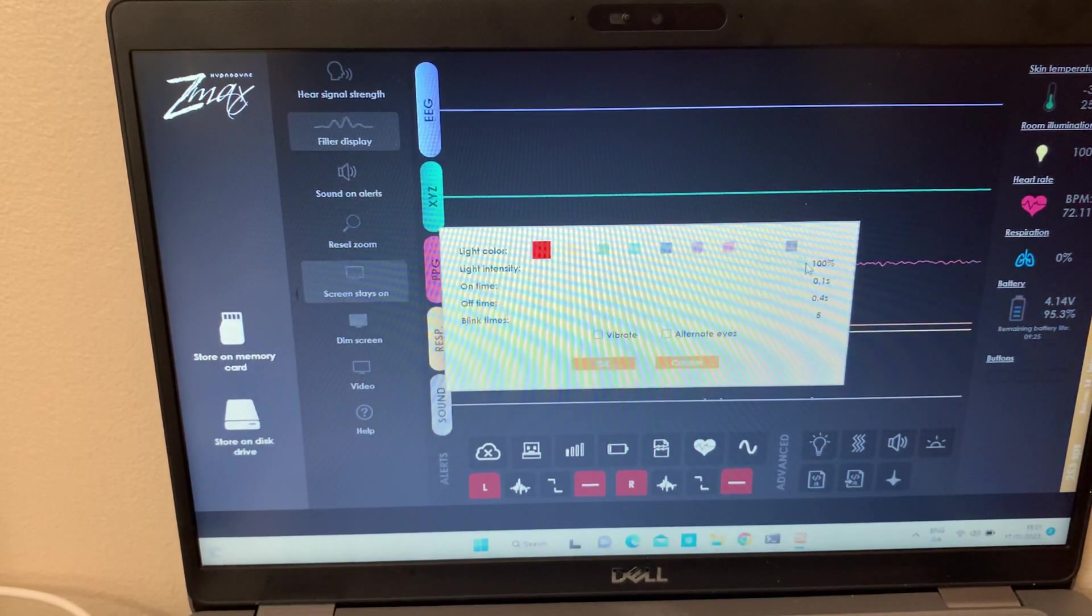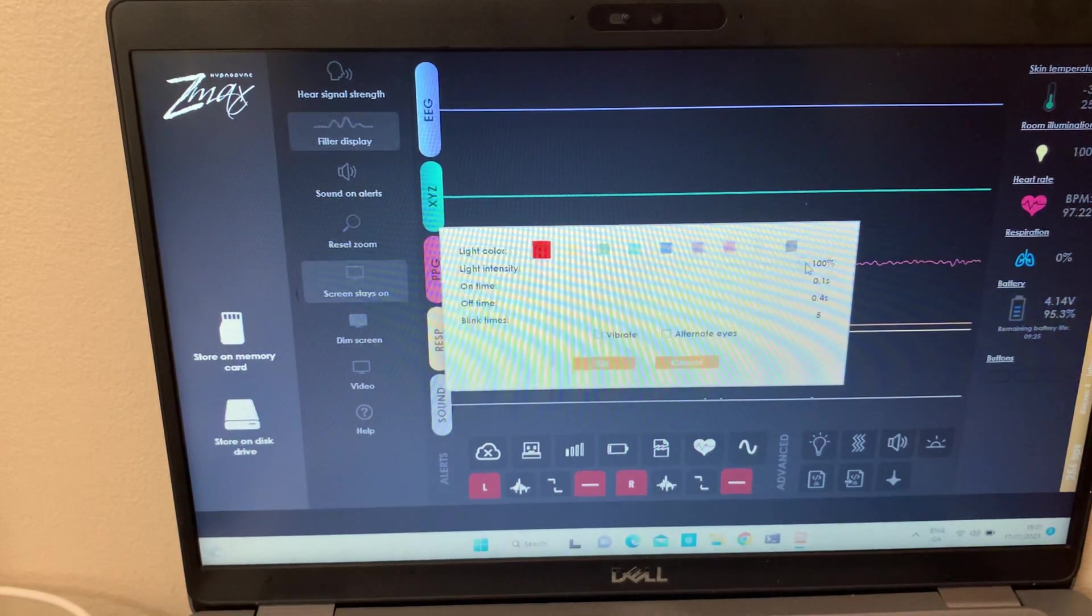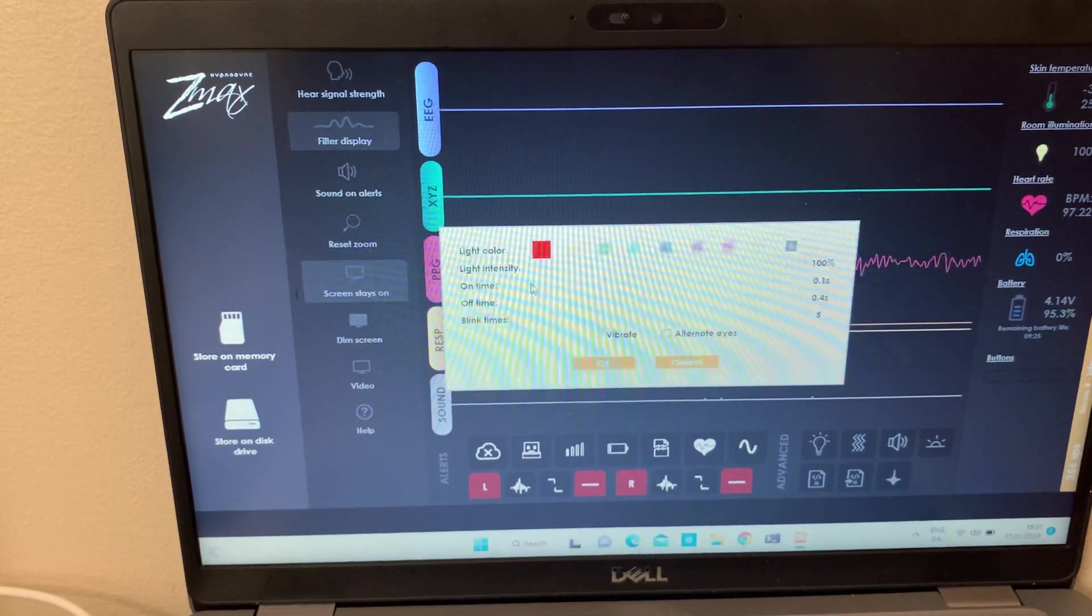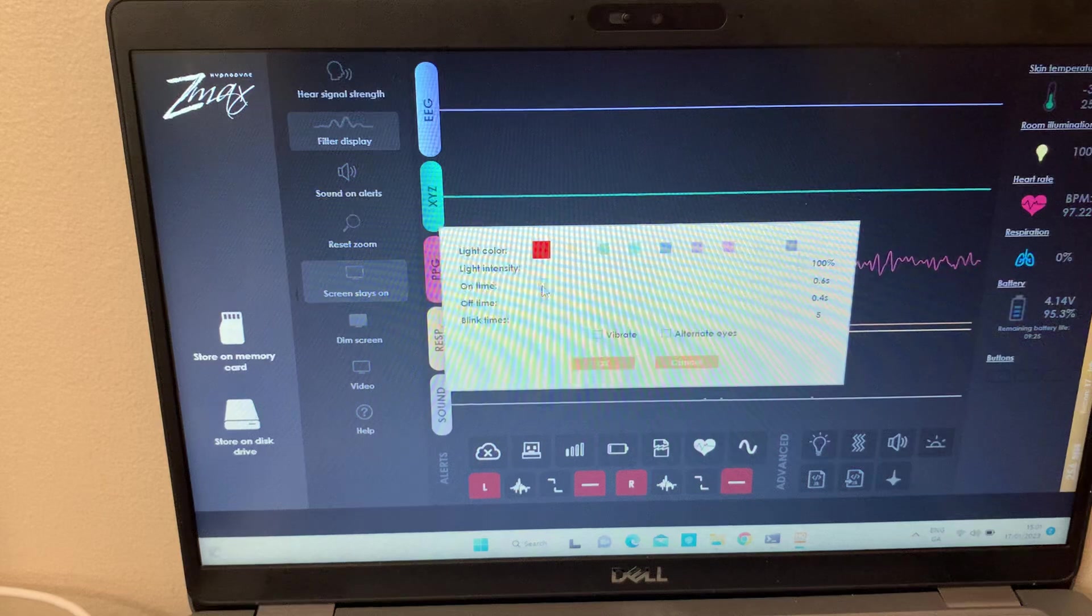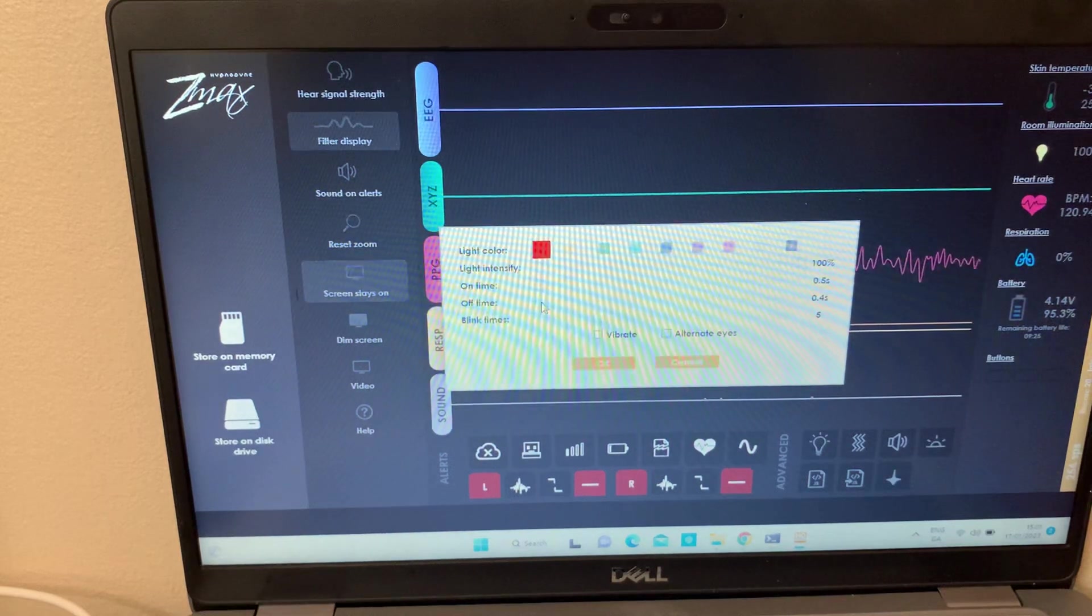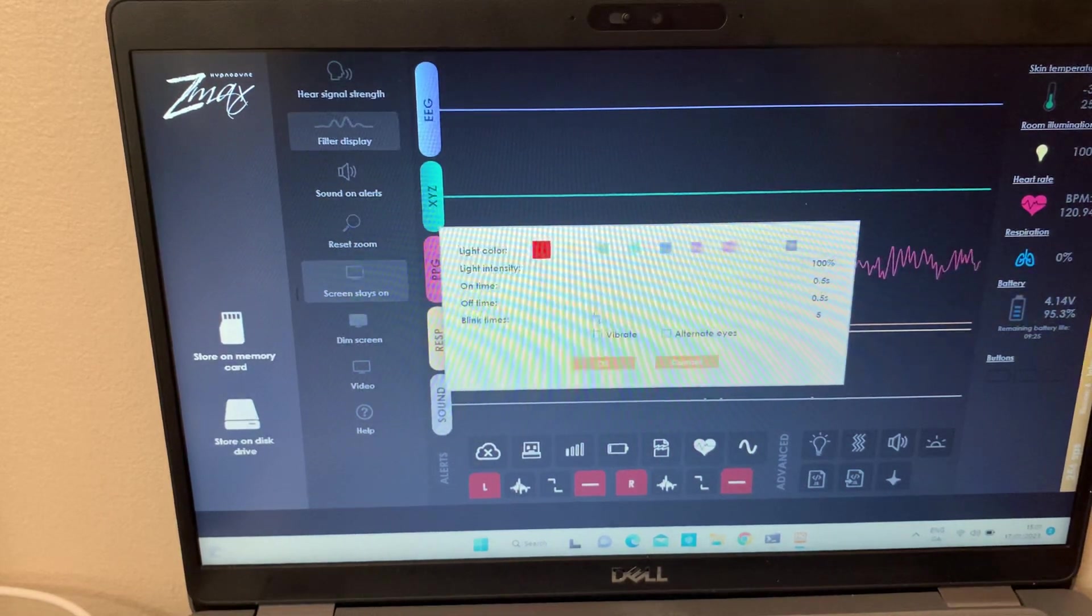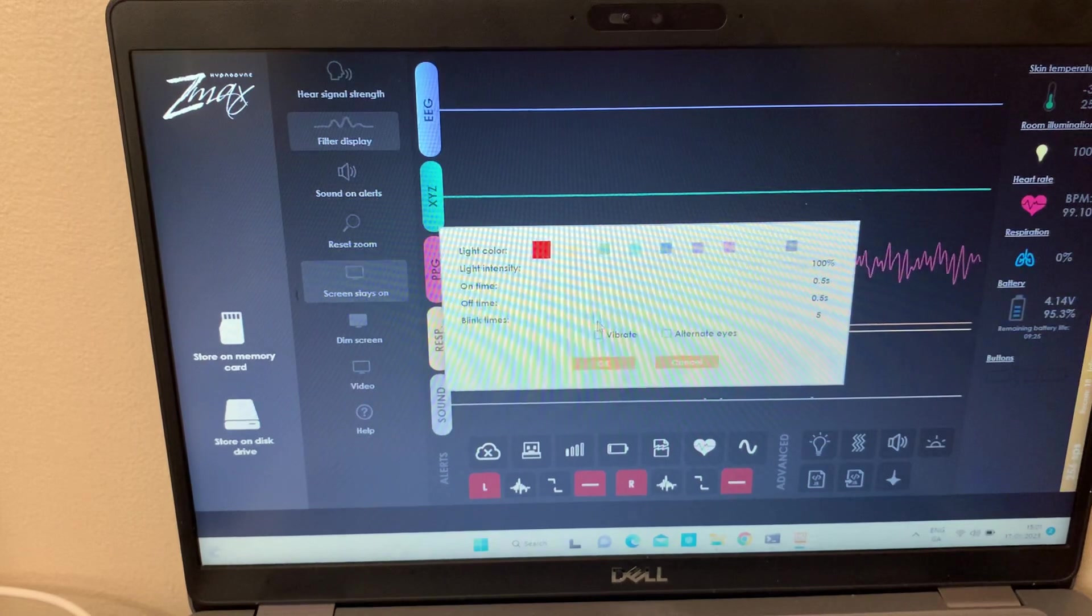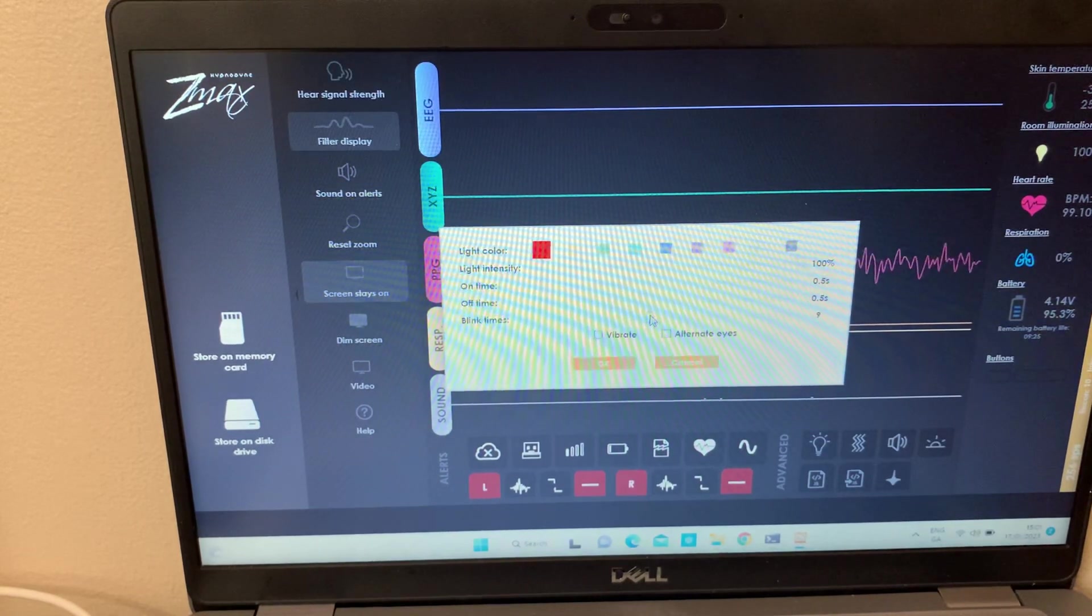I've put the intensity red high and light intensity of 100 percent. I'll put the on time to 0.5, off time to 0.5, blink times let's just say we'll do up to 10.